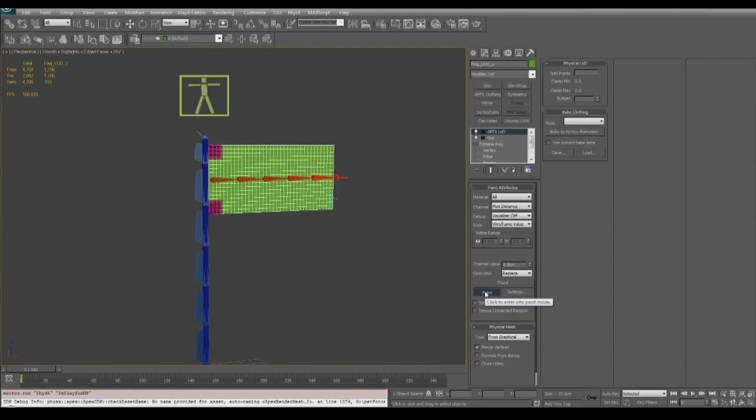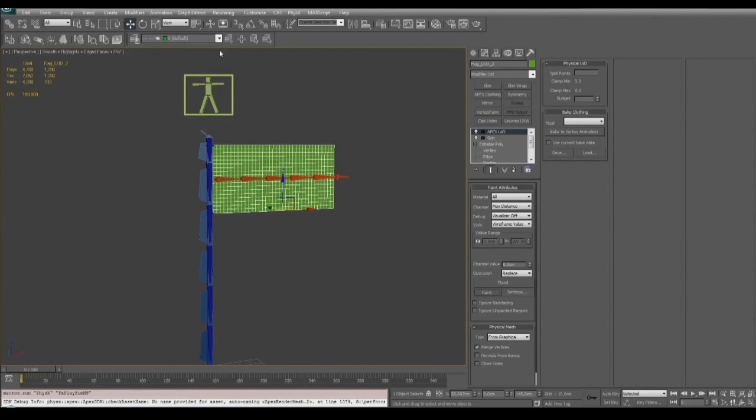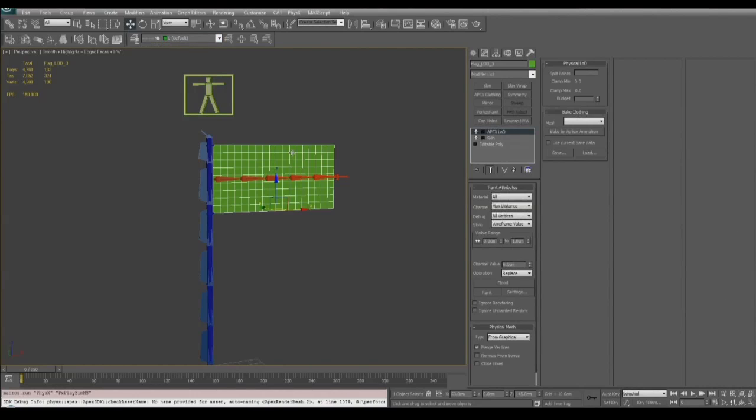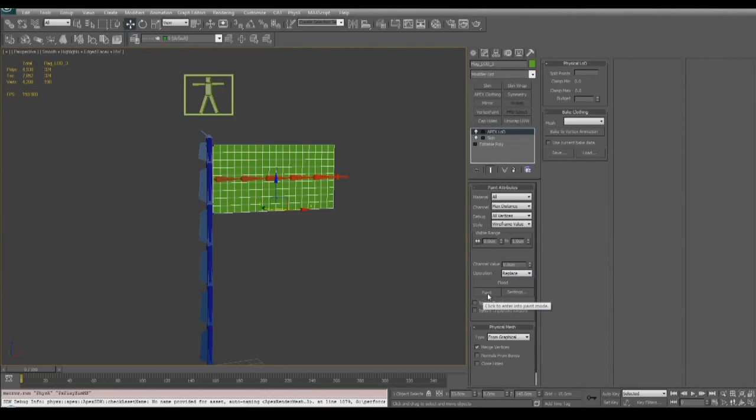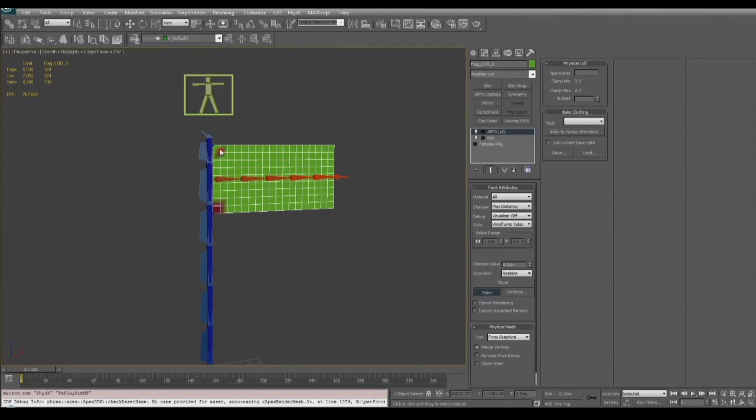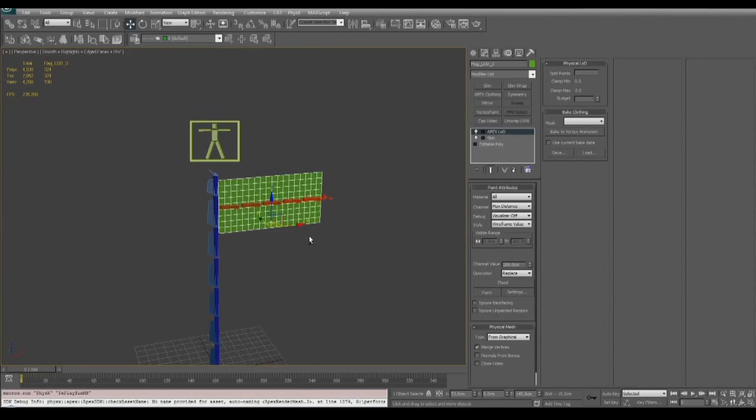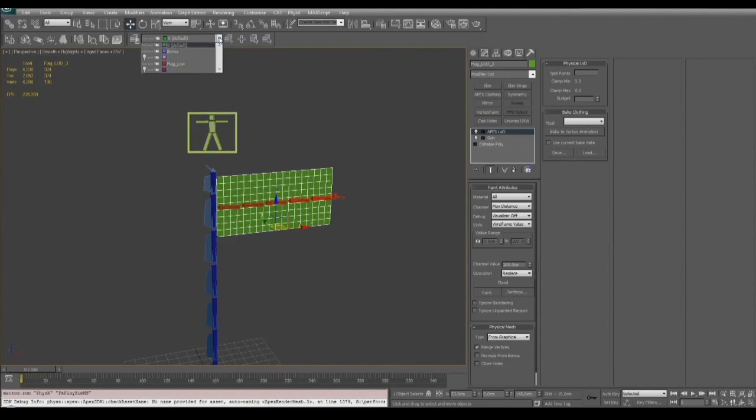Now that we've completed the medium resolution mesh, the only thing left is the low res. So we're going to hide this layer and then unhide the low resolution layer. We'll use the same values, flood at 200 and then painting the corners, the lower left and upper left at zero. And this again ensures that all three LOD levels will pin to the flagpole at the two corners.